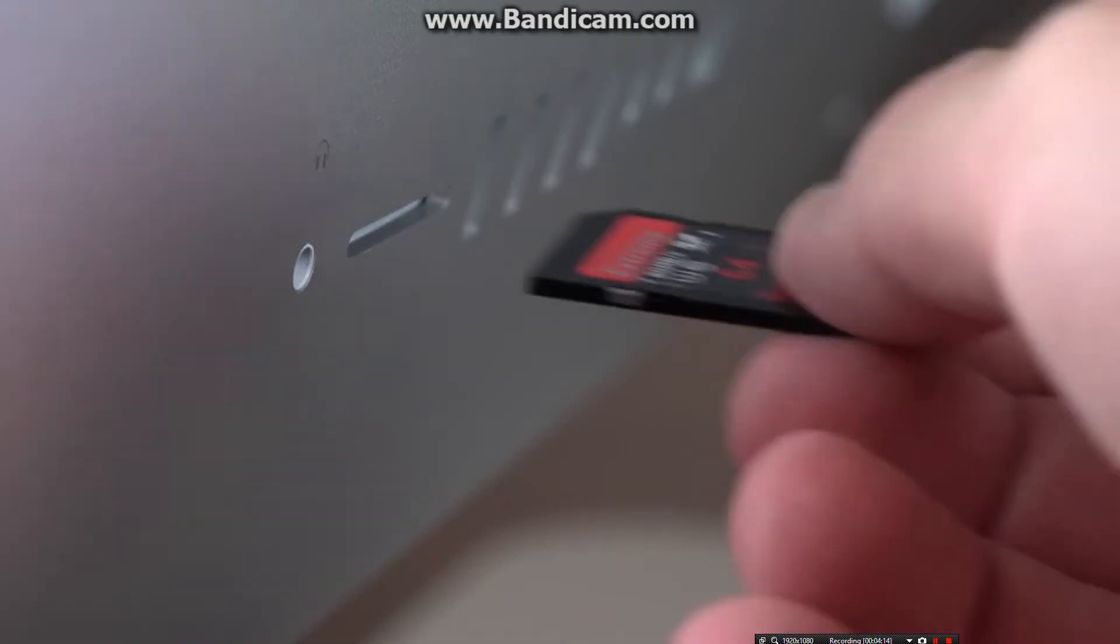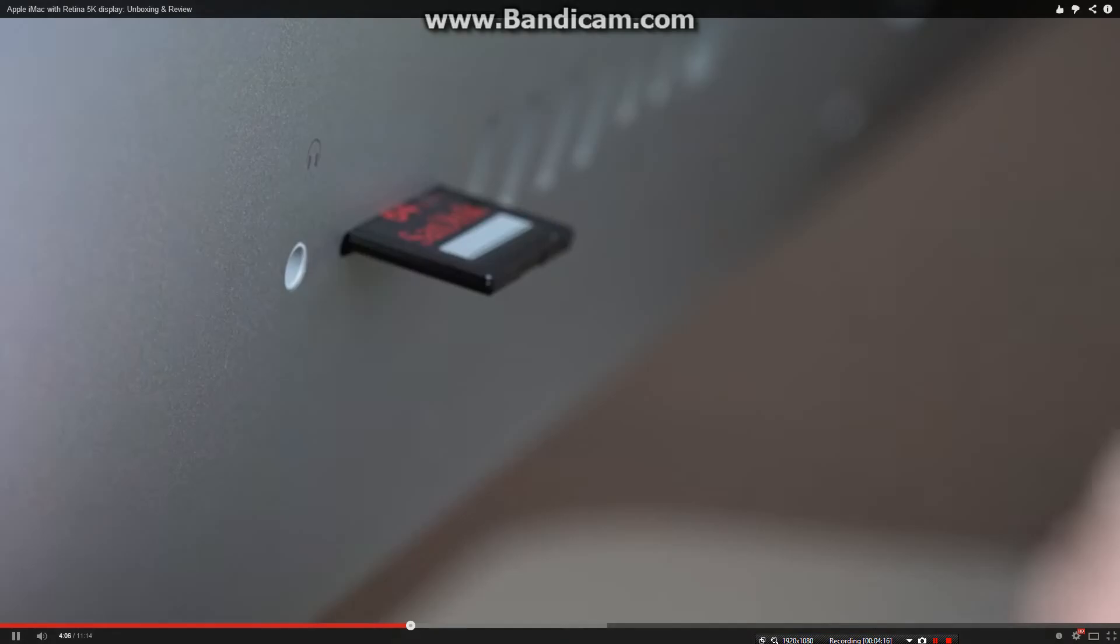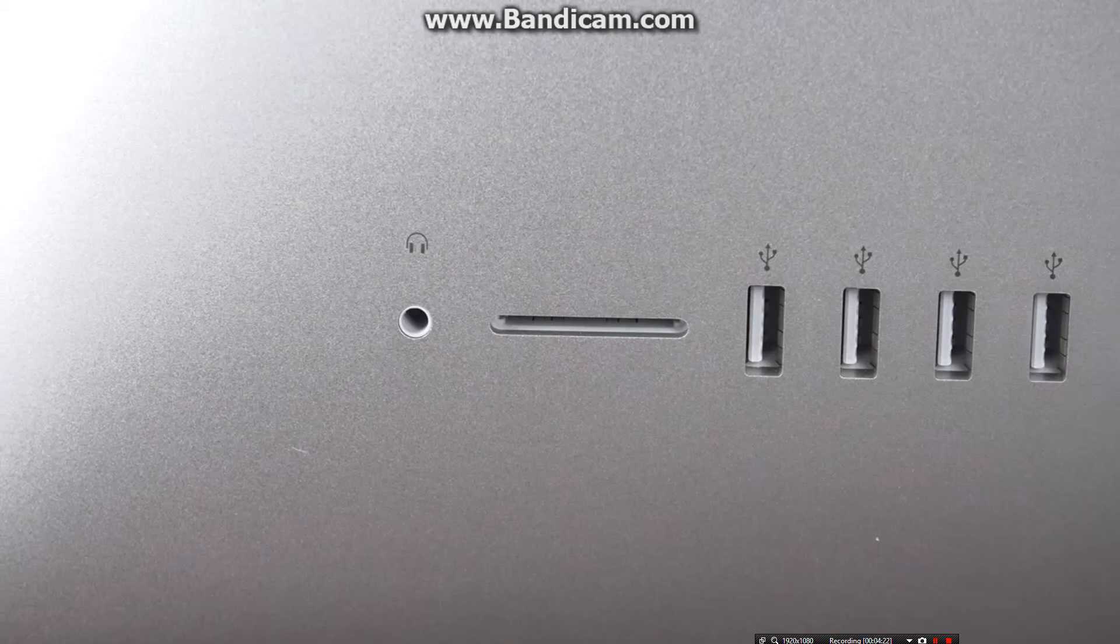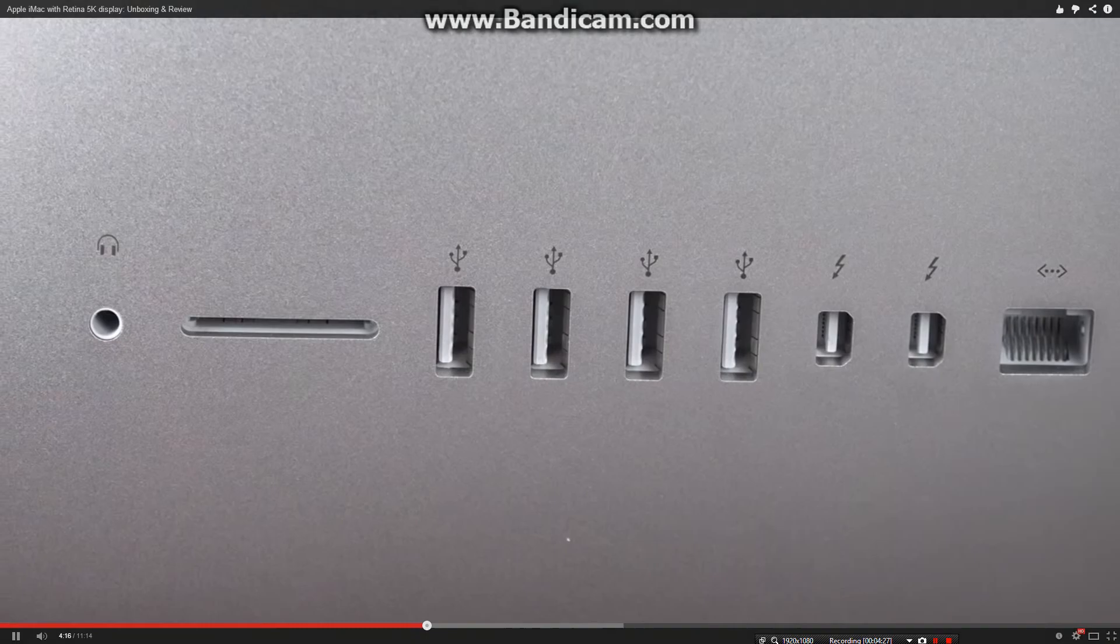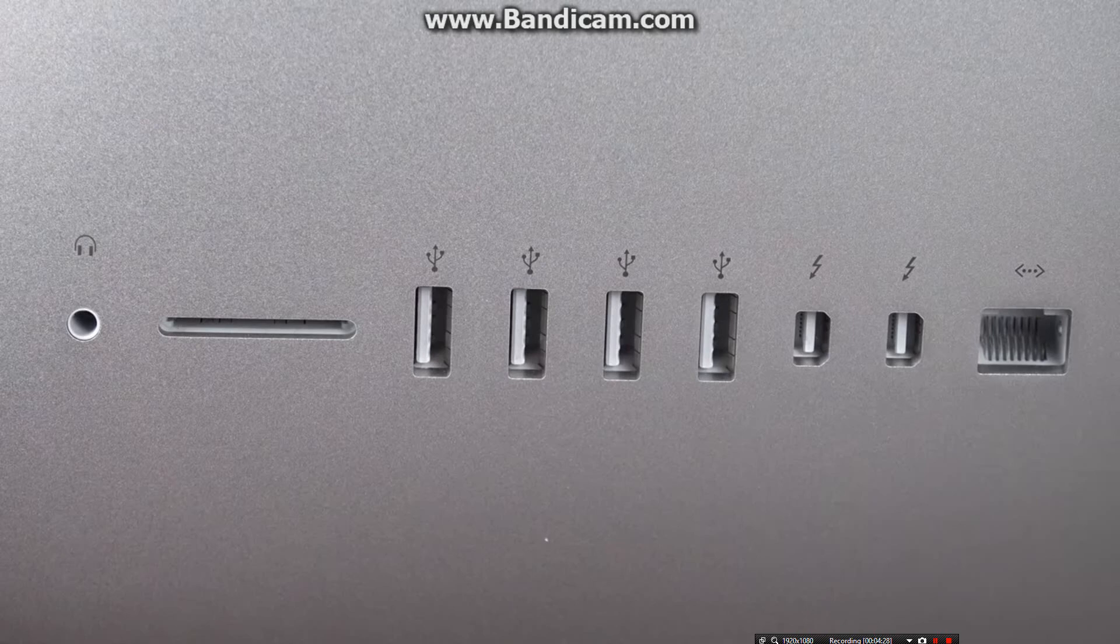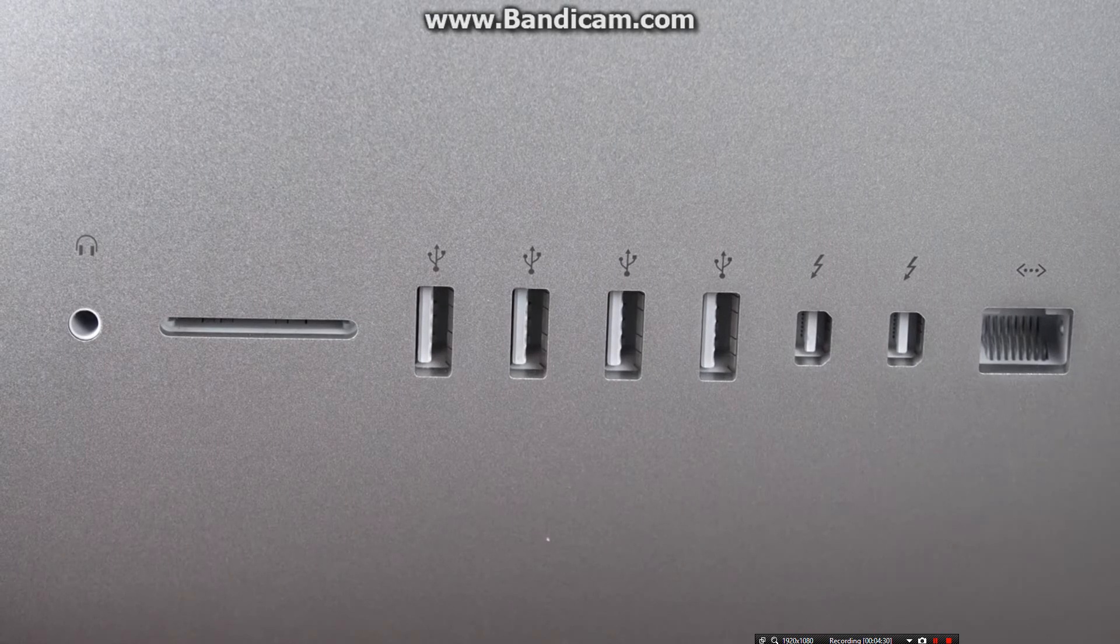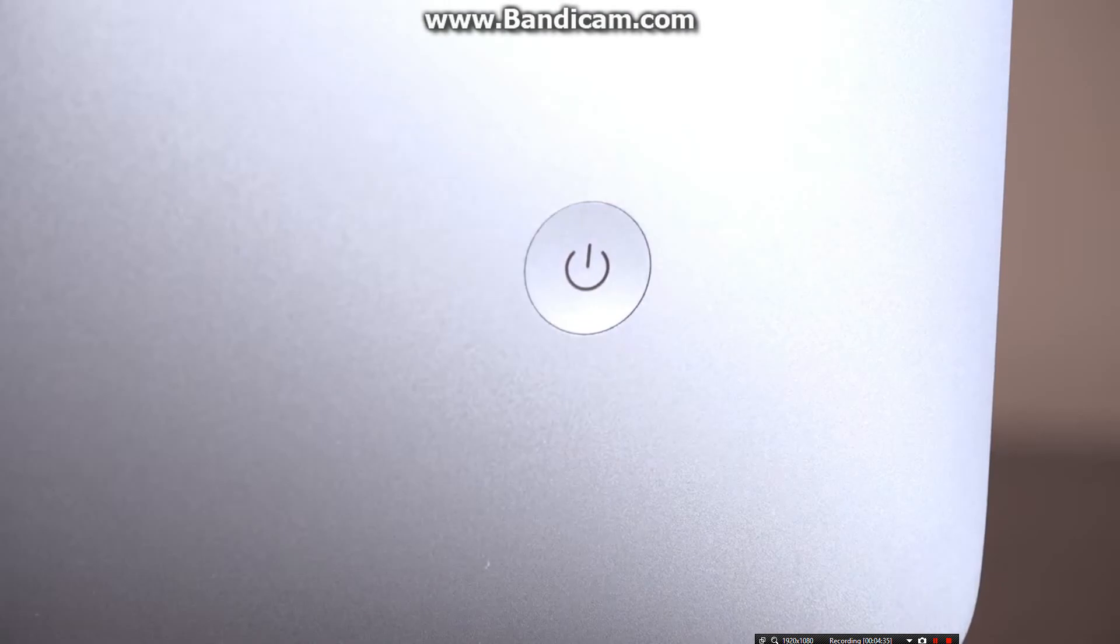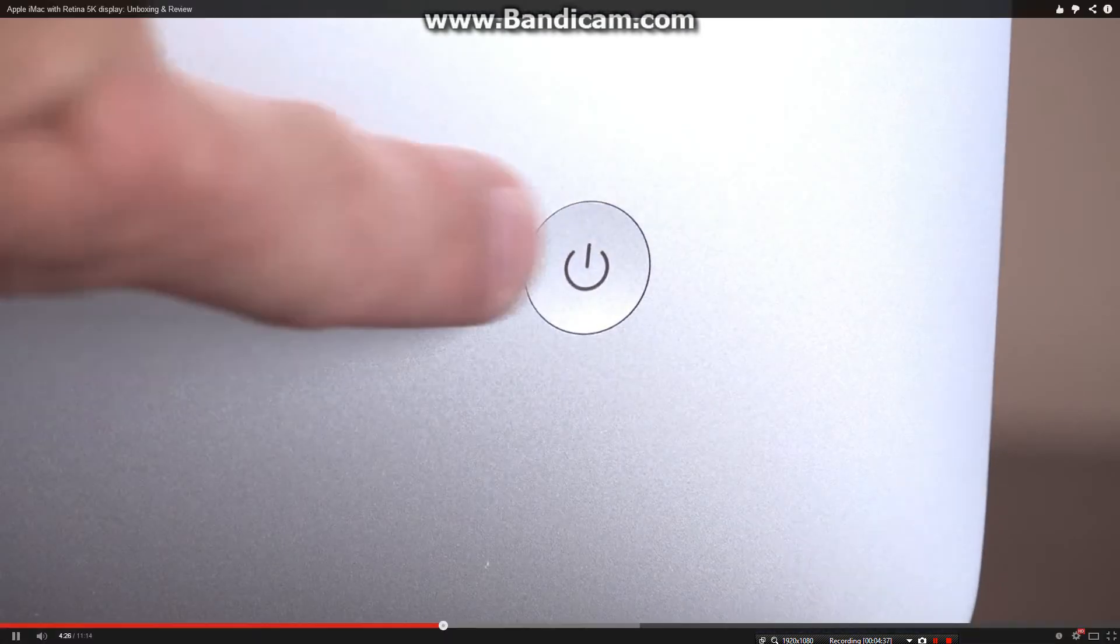On the back of the iMac, we'll find all of the I/O ports in one location, including an SDXC card slot, a headphone jack which also acts as an input for a microphone and as an optical audio output with the right adapter. We also have four USB 3.0 ports, two Thunderbolt 2 ports, and a gigabit Ethernet port. On the opposite side, we'll find that concaved power button, so it's easy to feel for without having to see it.